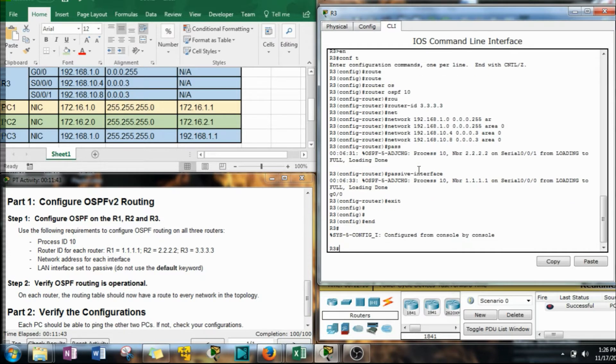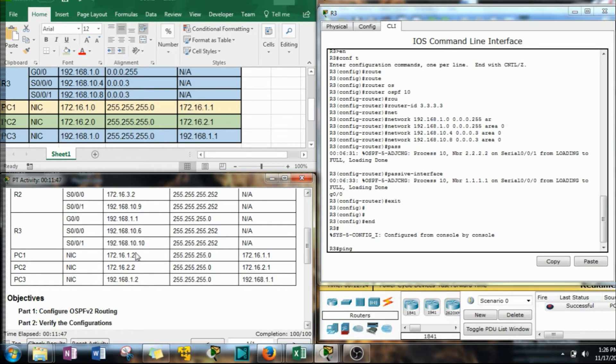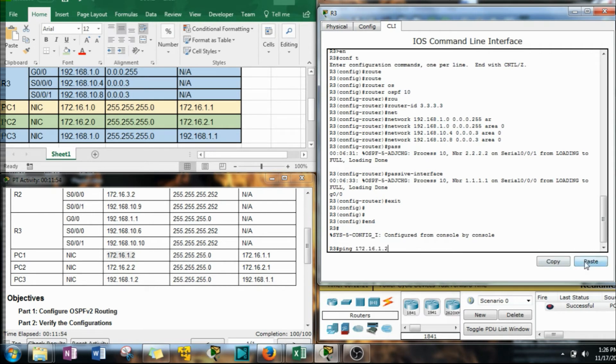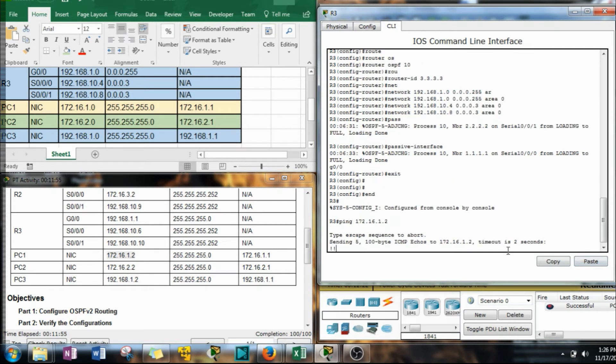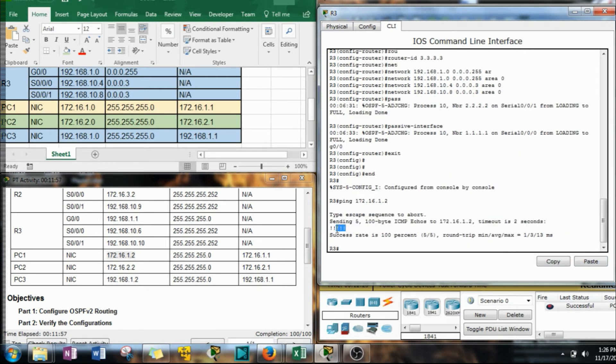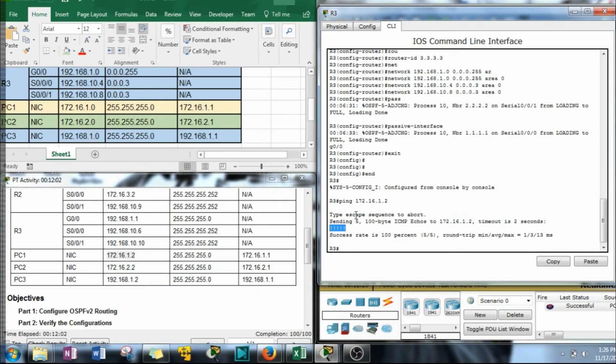For instance, I'll just do R3 quick. Let's do end, ping, and let's just go up here to our addressing table and we'll just select PC1 because it's the farthest address. Control C, copy, paste, enter. And that is a lot faster than waiting for all those replies on the PC command line. All right, guys. Thank you very much for watching. I'll talk to you guys later. Peace.